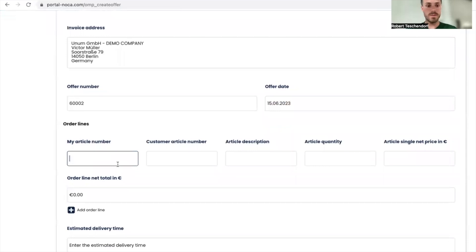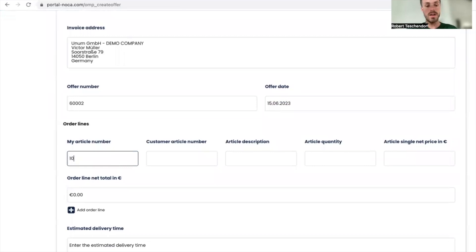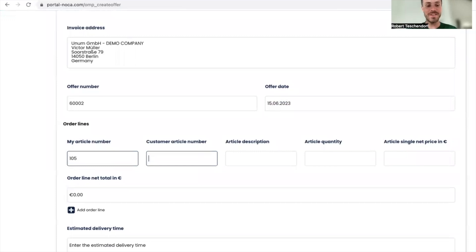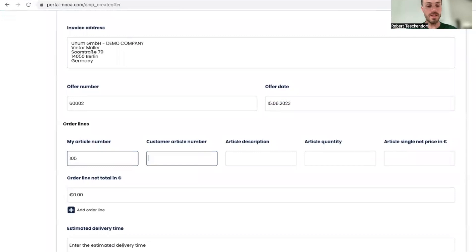I'm going to sell something different. I have a request for handlebars, so let's say handlebars is article number 105. I'm going to add the customer article number, which is very important for communication with my customer. It's 705. If I don't know it, I just leave it empty.